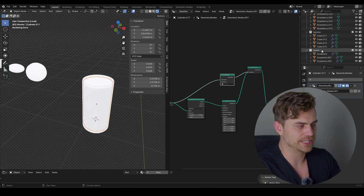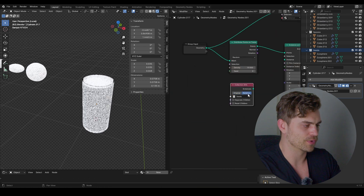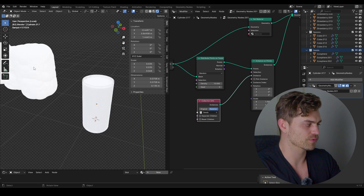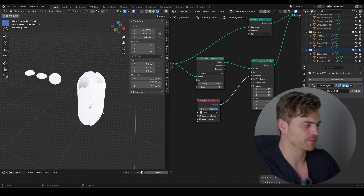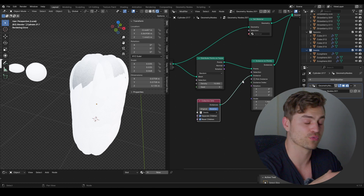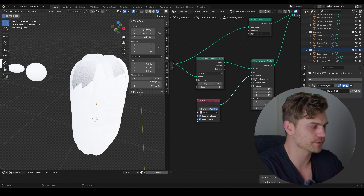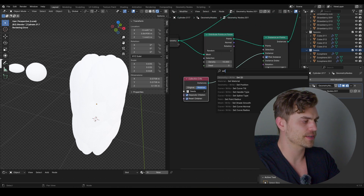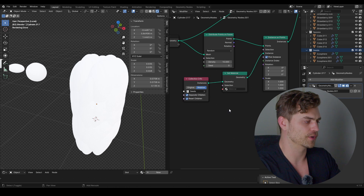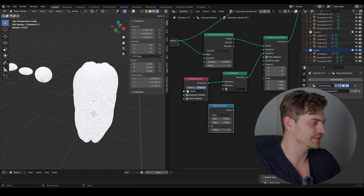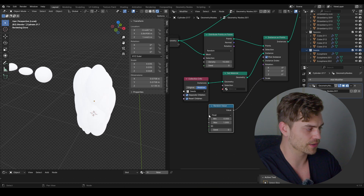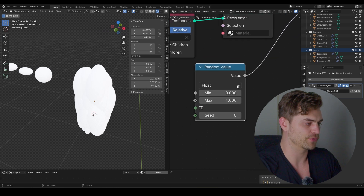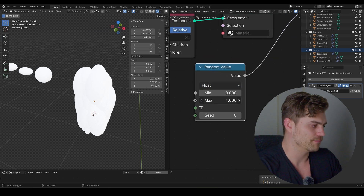Drag in our seeds collection, set it to Separate Children and Reset Children — this prevents offset issues. Now it should appear. Enable Pick Instance so only one icosphere is placed per point rather than all three. Add a Set Material node for the instances as well. Bring in a Random Value node to vary the size — plug it into the Scale as a float. Set the max value but bring it down.